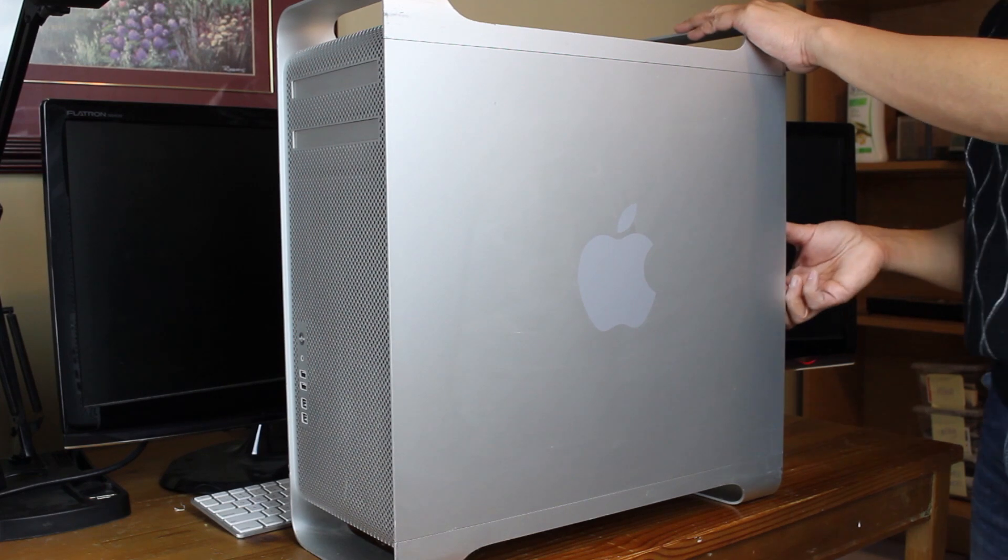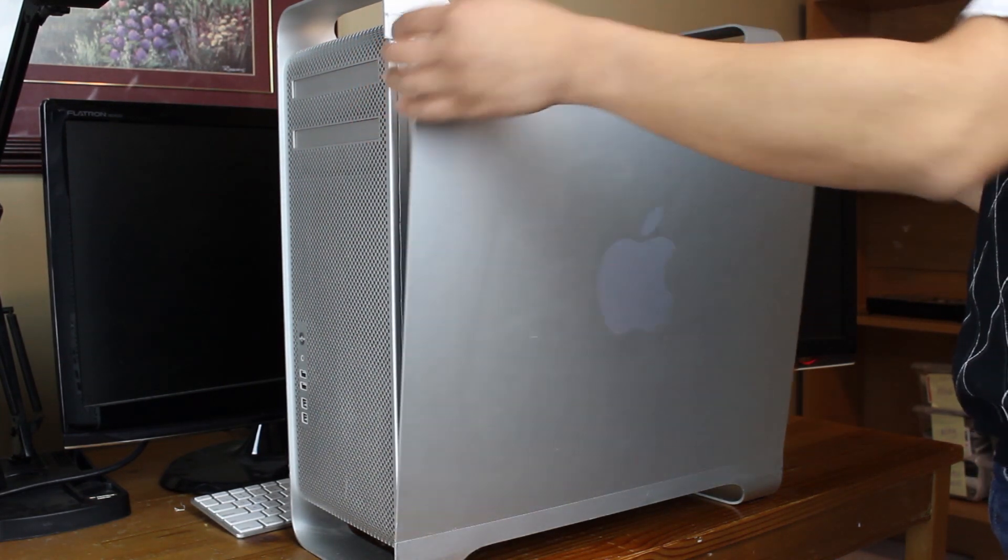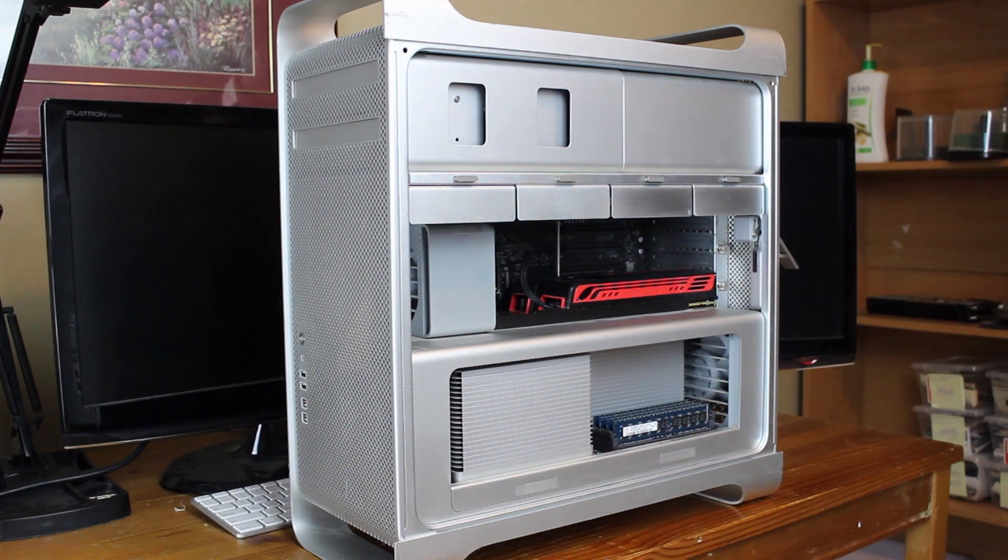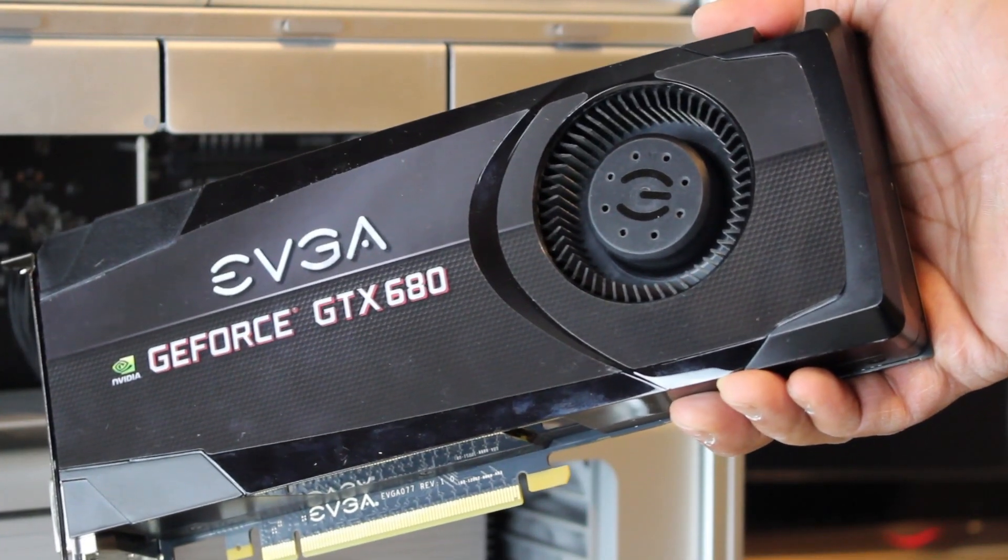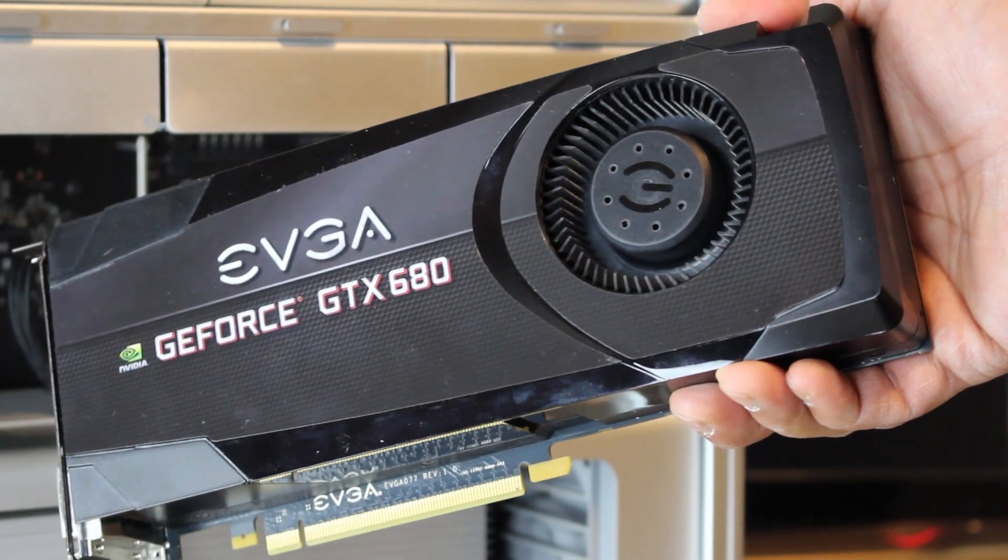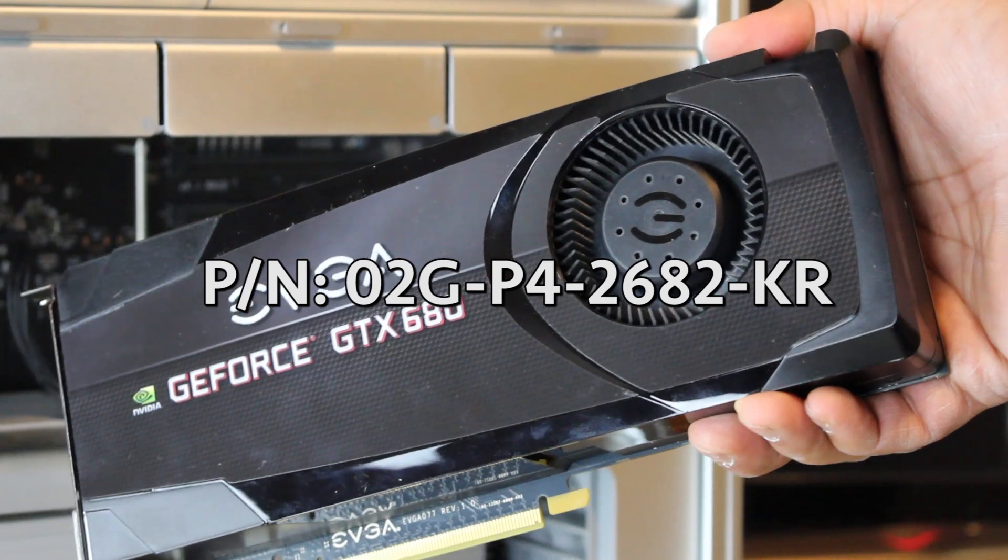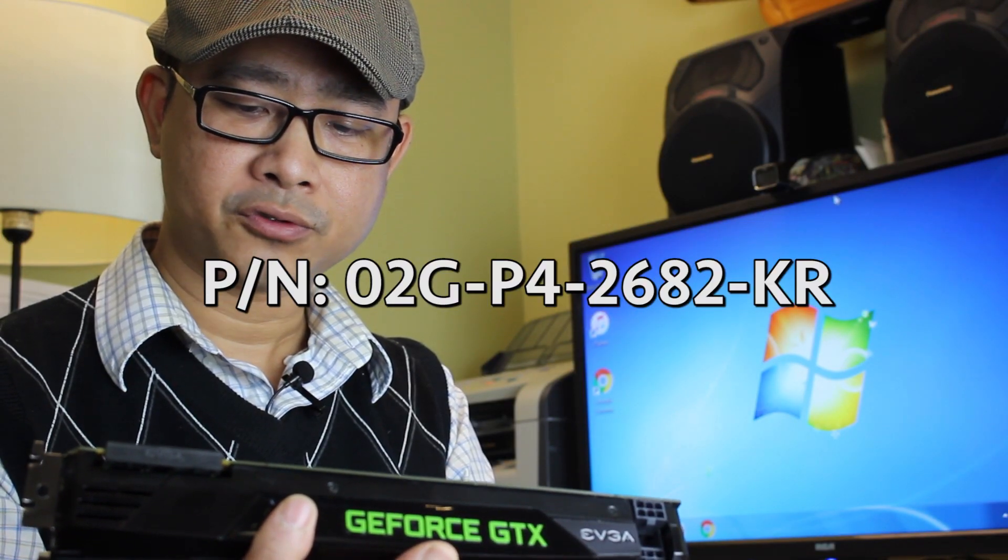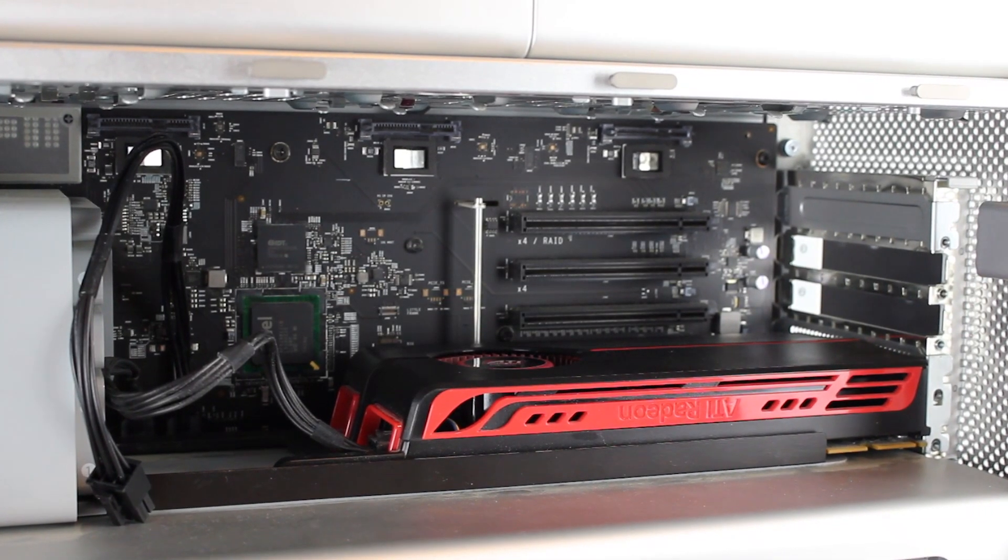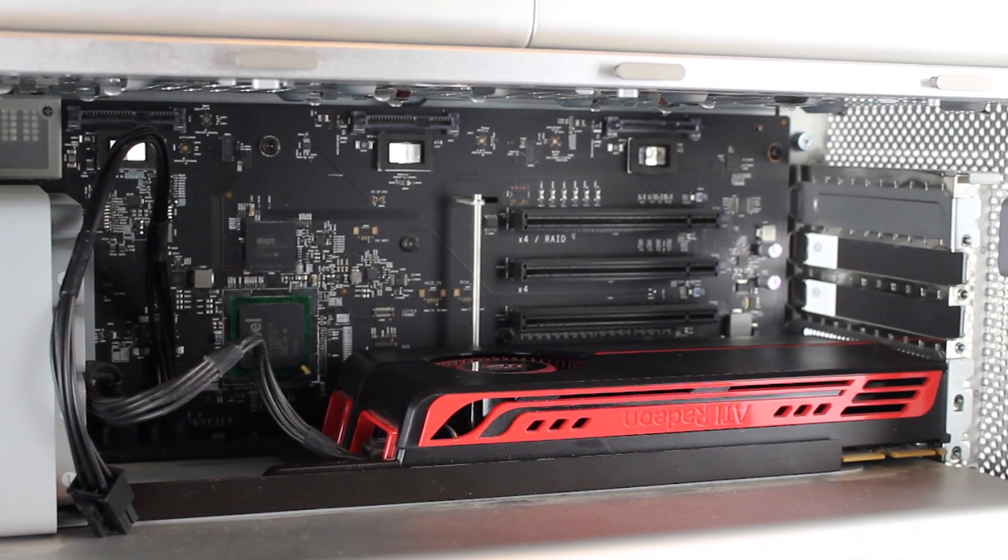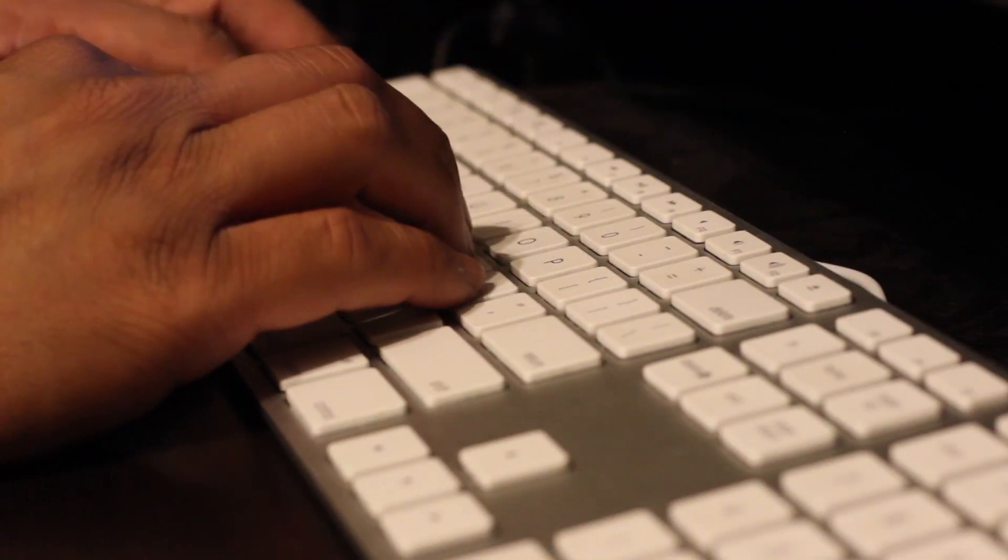Number one, a Mac Pro obviously. I used a Mac Pro 4,1 flashed to a 5,1. Number two, an EVGA GTX 680 and two internal power cables. The one that I have in this video has a part number 02G-P4-2682-KR. Number three, an ATI graphics card. I used the ATI Radeon 5770. Number four, a wired USB keyboard because a wireless keyboard won't be supported when we boot up in DOS.